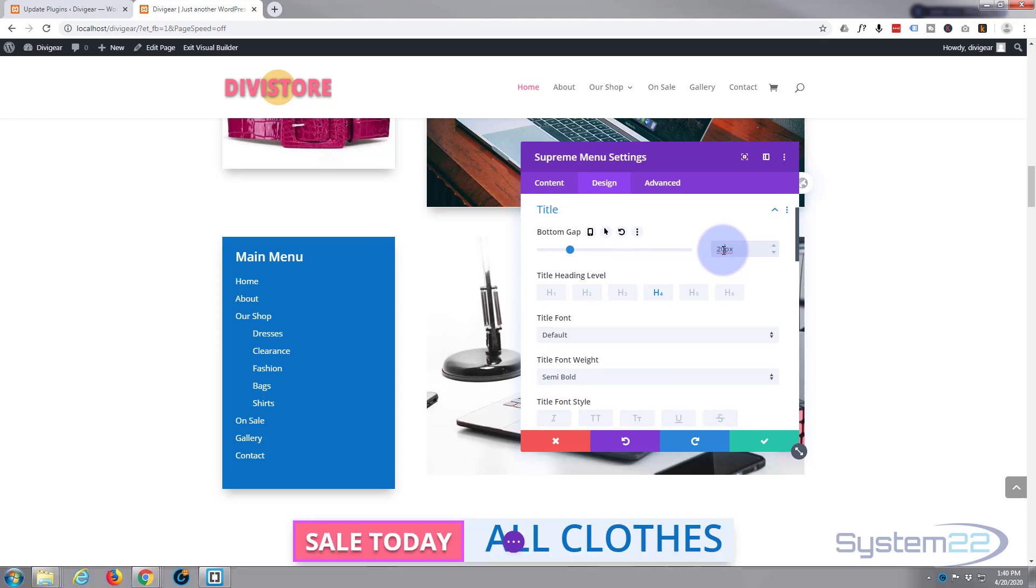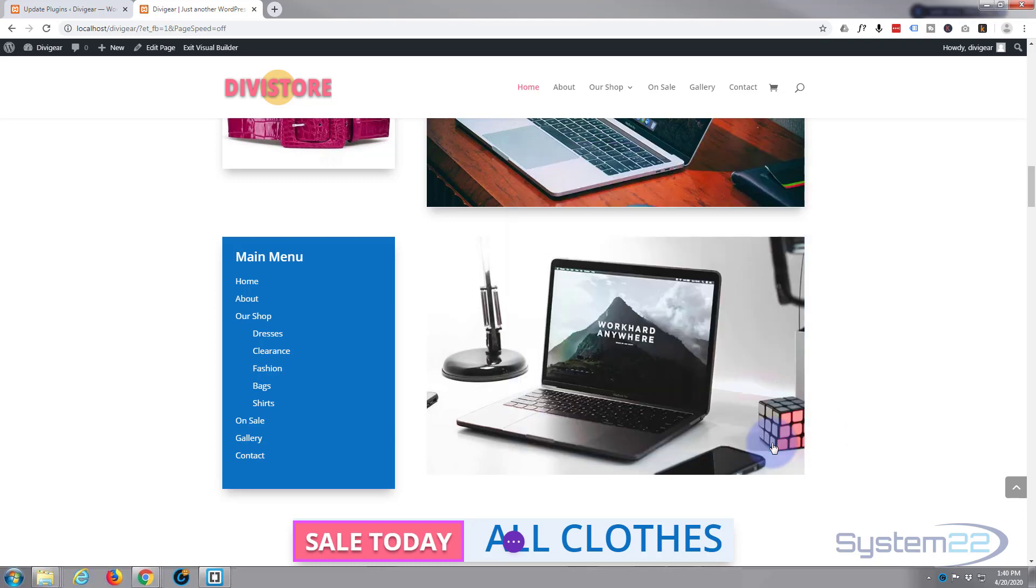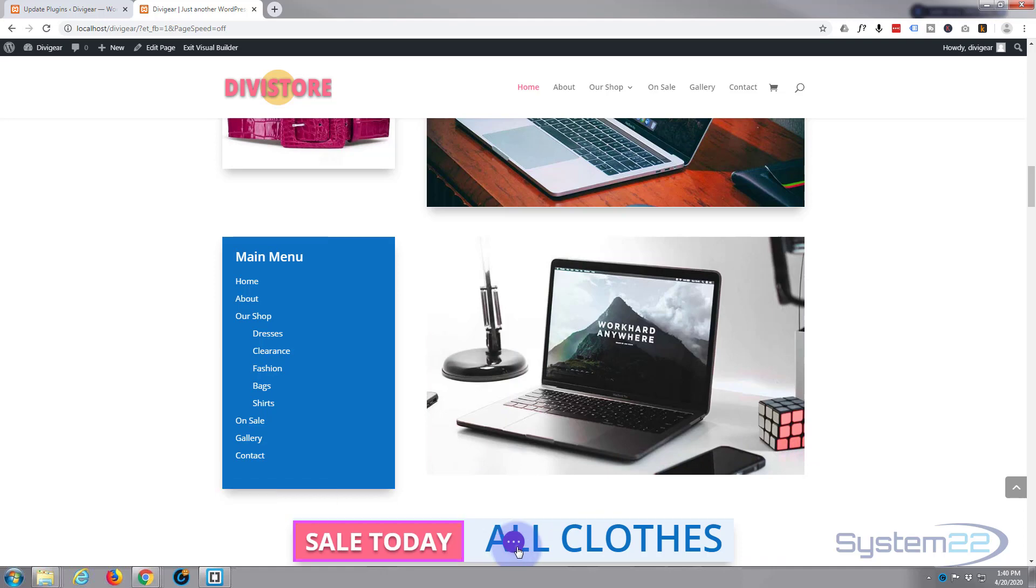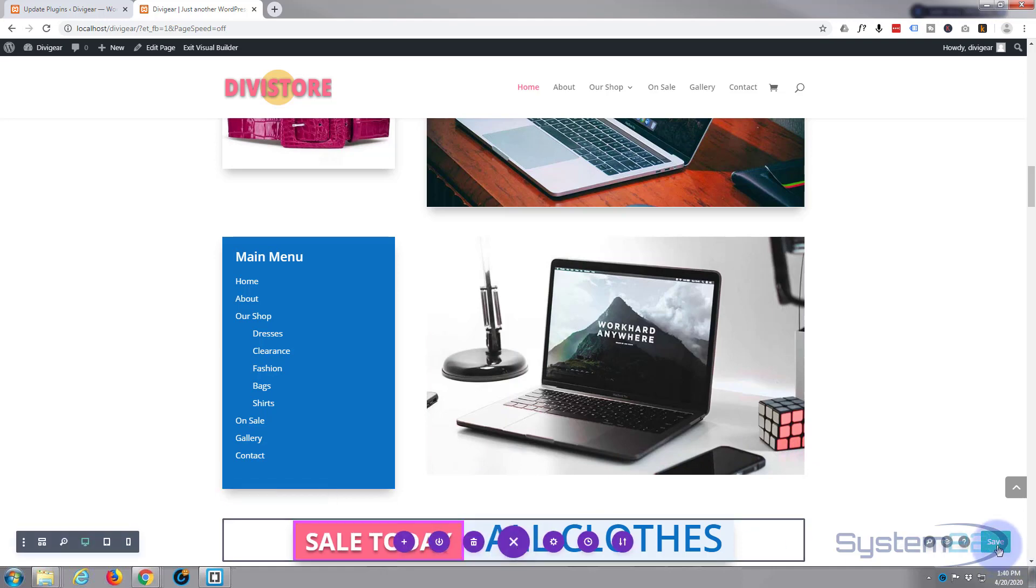And to all intents and purposes we're done. So that was really quick and easy. Let's save that, save our page changes and exit our visual builder.